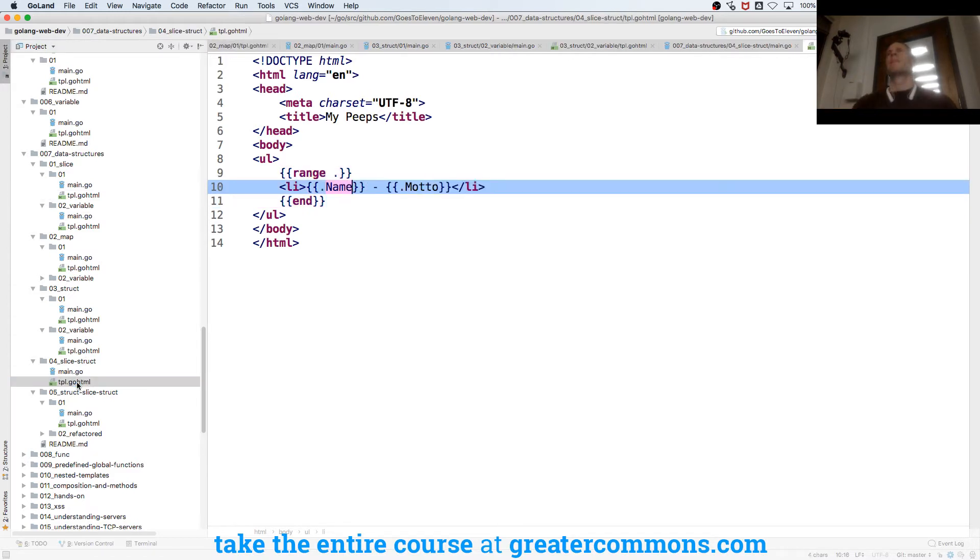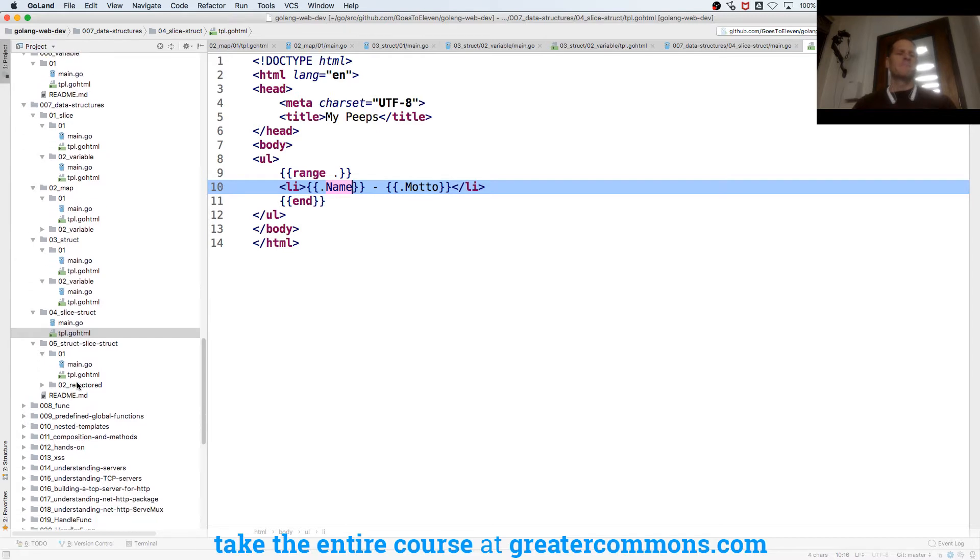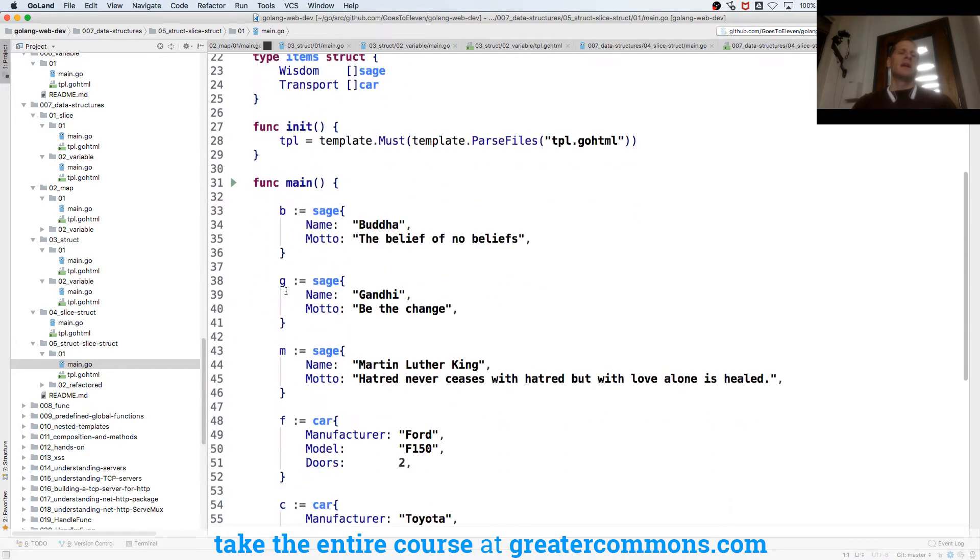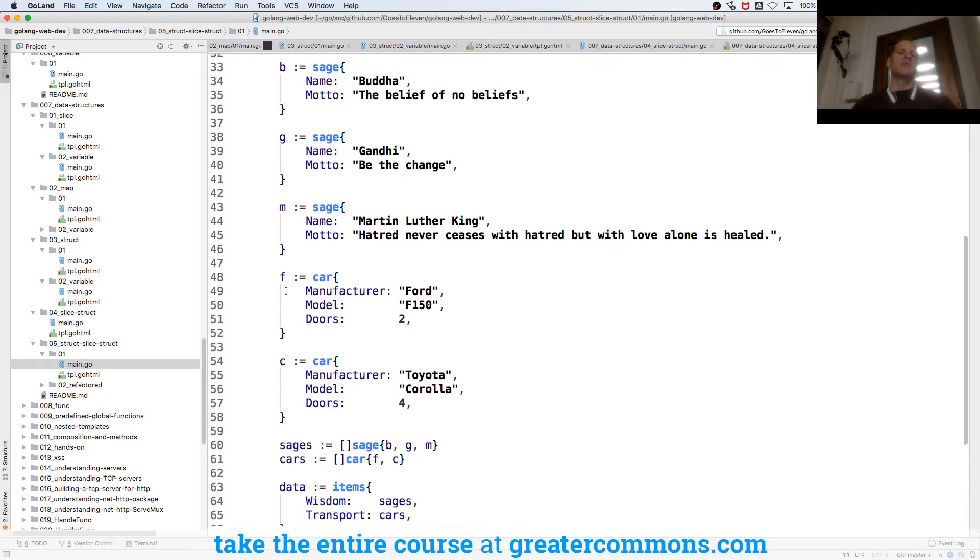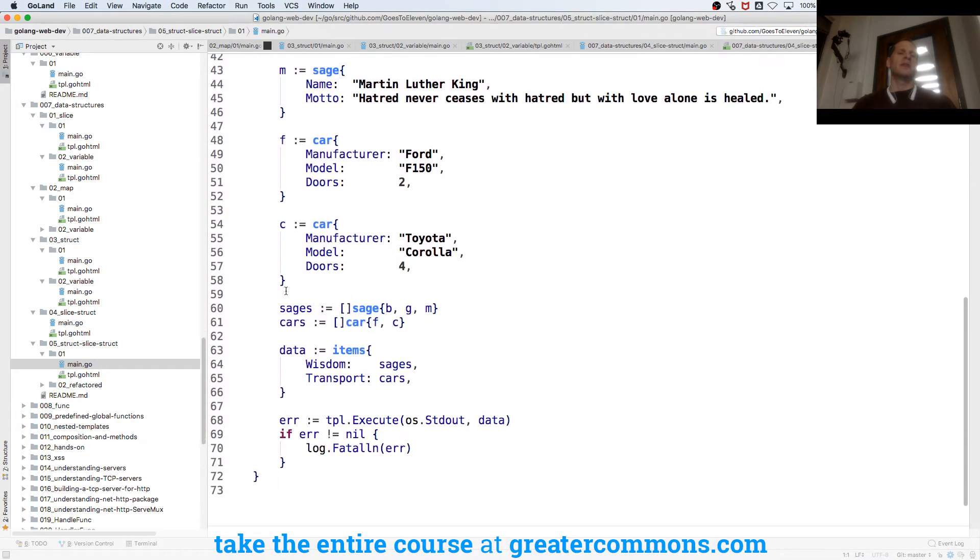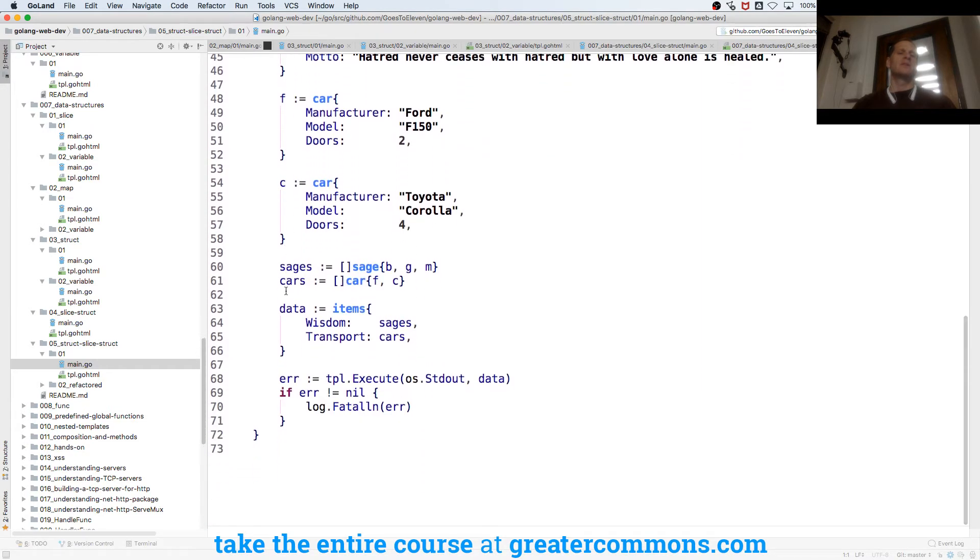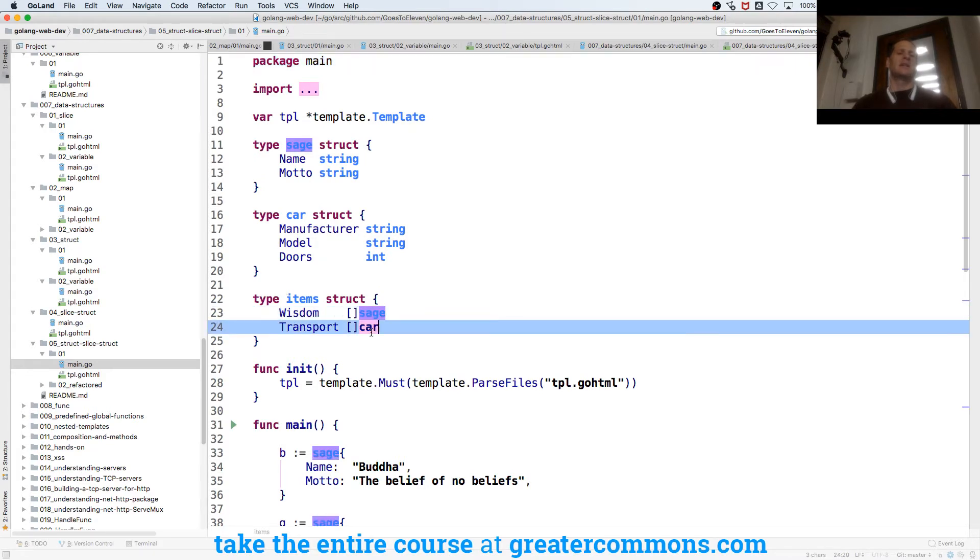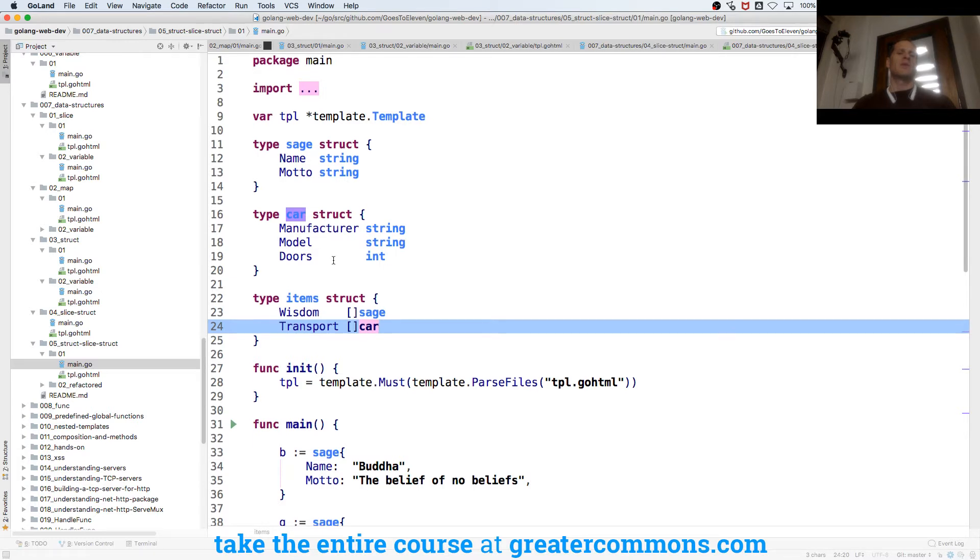And then here just to show you a little bit more complicated data structure being passed in, I have three different kinds of structs and I create values for each of those structs: sages, cars, and items. Items is going to hold a slice of sage and a slice of cars.